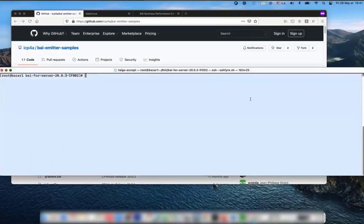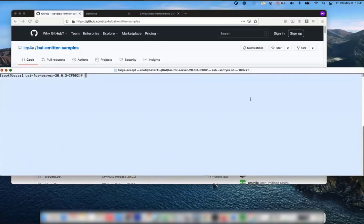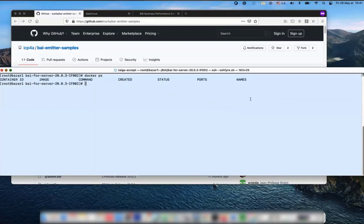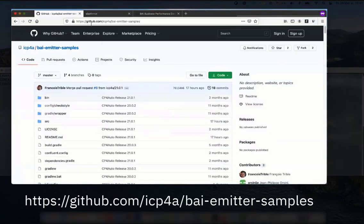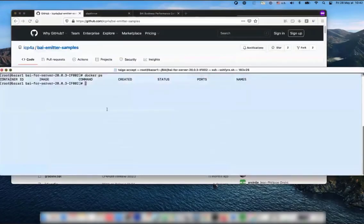This video presents the use of custom events for BI for Server. I'm using BI for Server 2023 ifix02, and I assume it has already been installed, credentials and certificates are created correctly. The BI for Server is not running right now — no container is running. All the contents of this video are already explained on the public GitHub site: github.com/icp4bi-emitter-samples. Looking at the readme, it explains exactly what I'm going to show here.